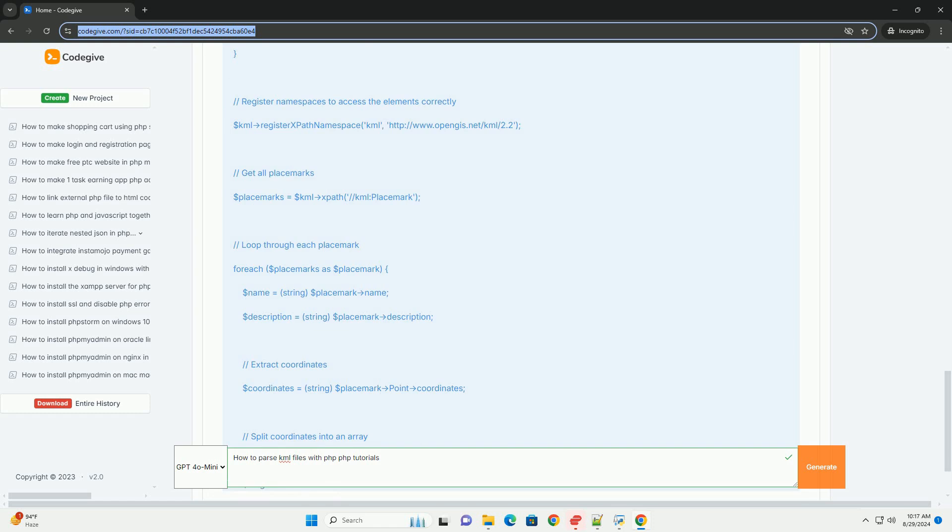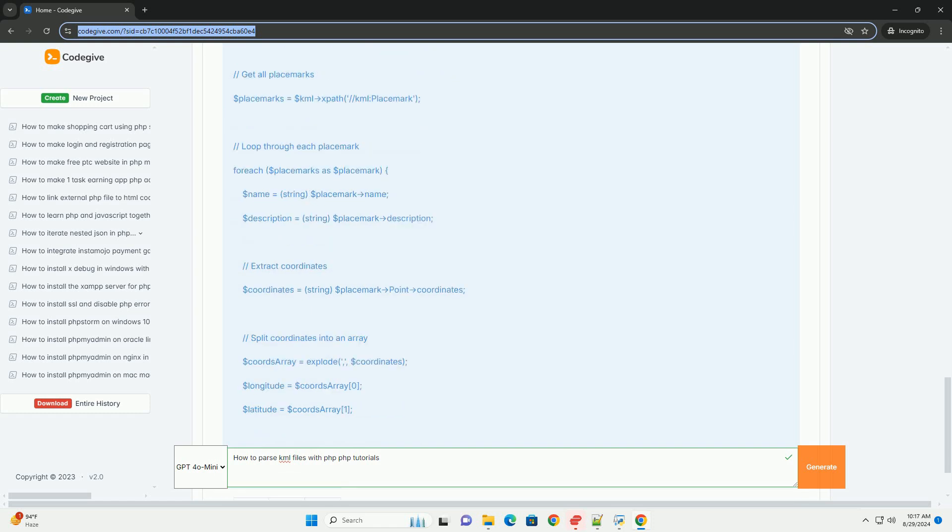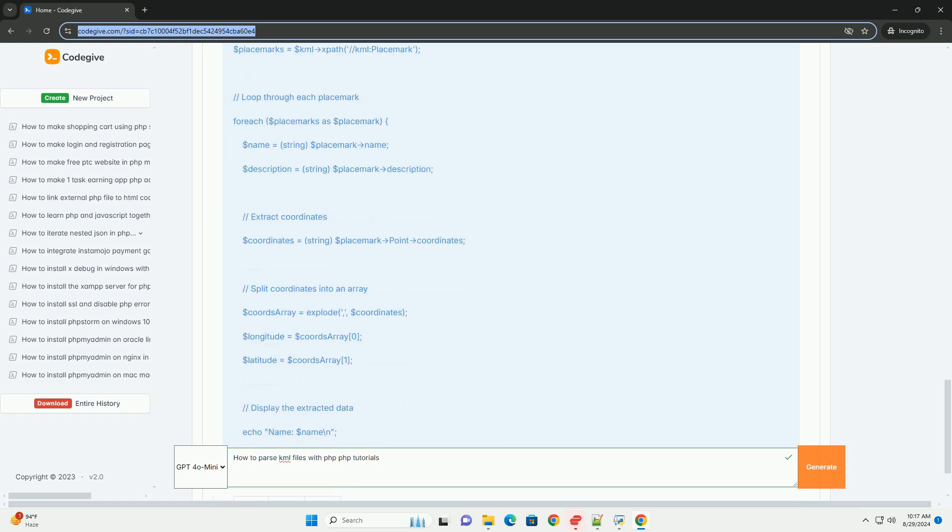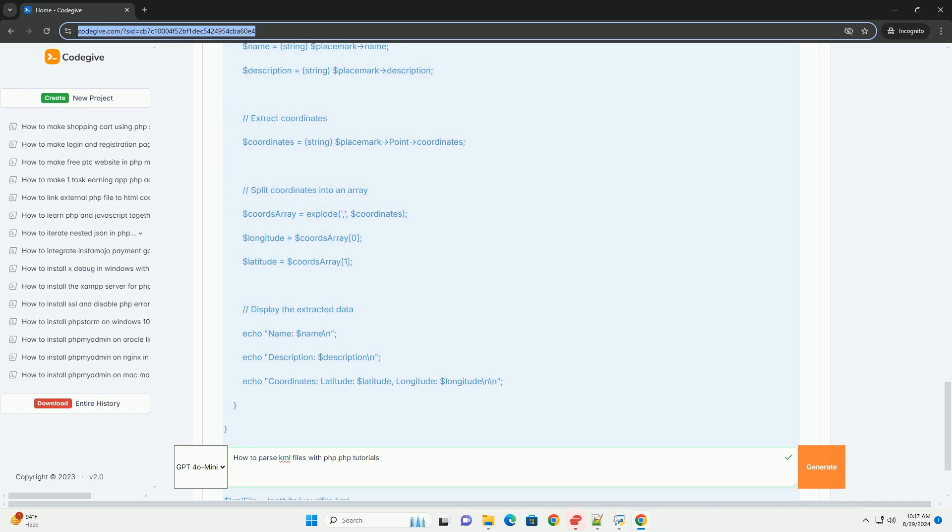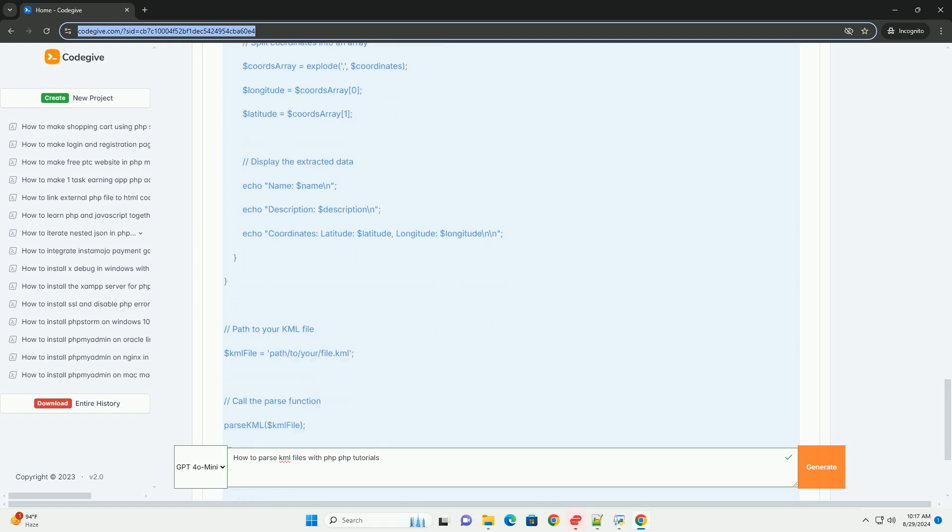you can navigate its hierarchical structure to access various elements such as placemarks, coordinates, and styles.